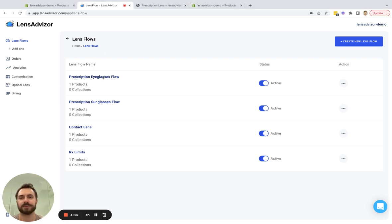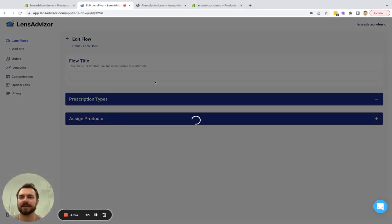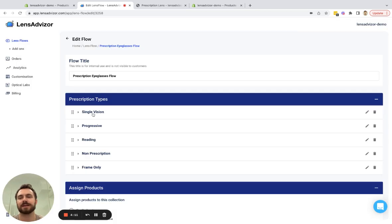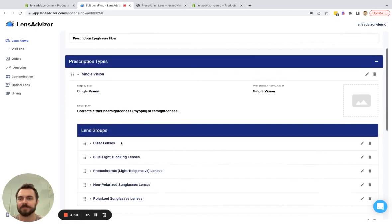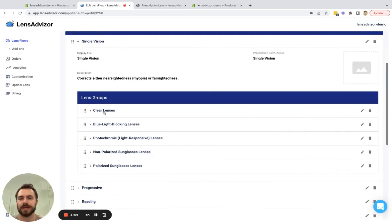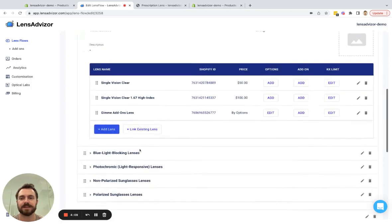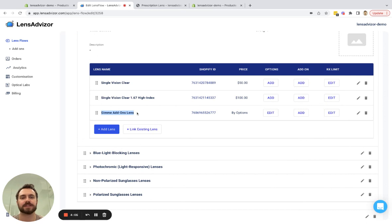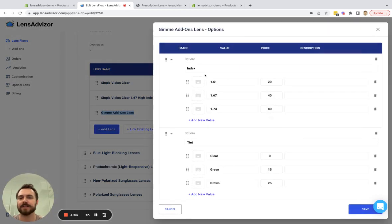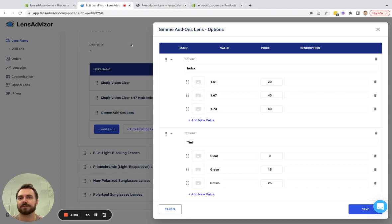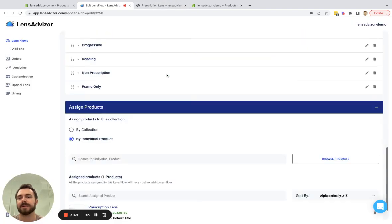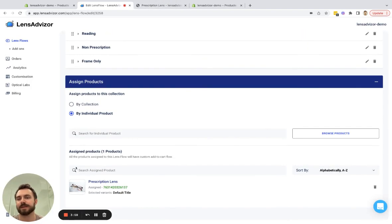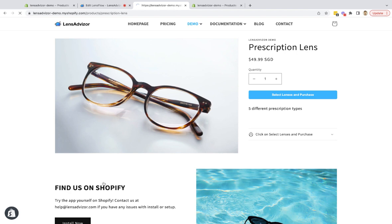I've already created some lens flows and if I come in here I've created under the single vision prescription type clear lenses this add-ons lens. I've already set this up with a few options and let's see what that looks like on the front end with this assigned product that I have here called prescription lens.